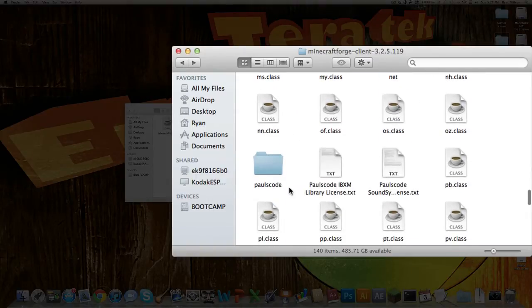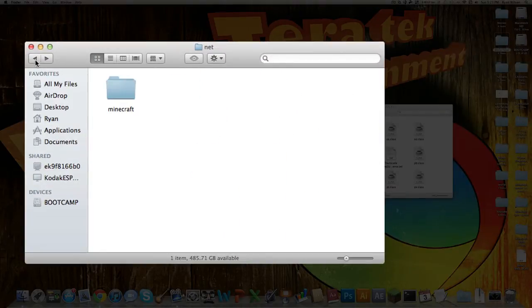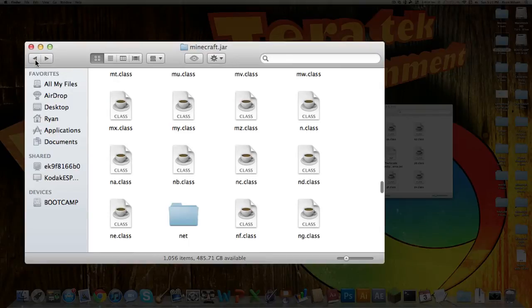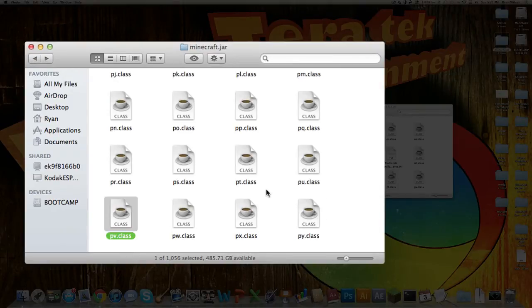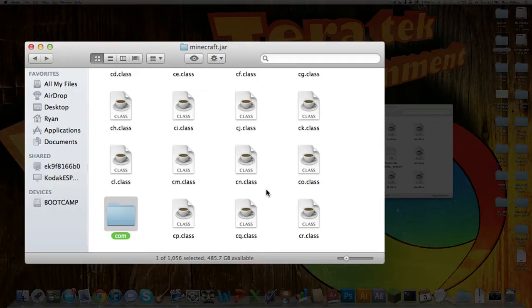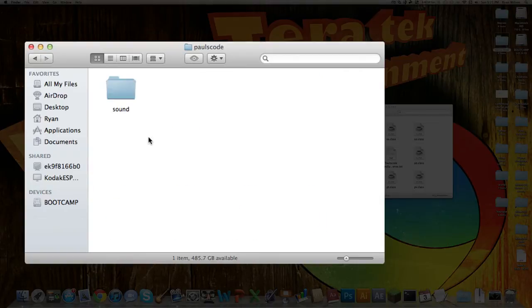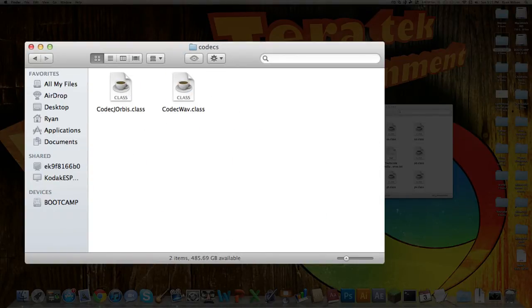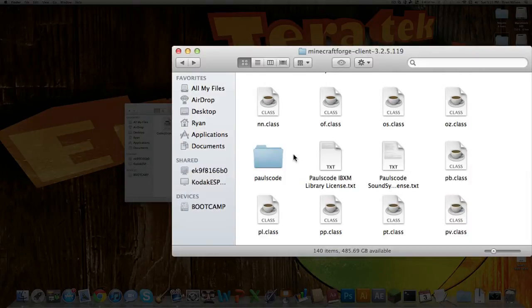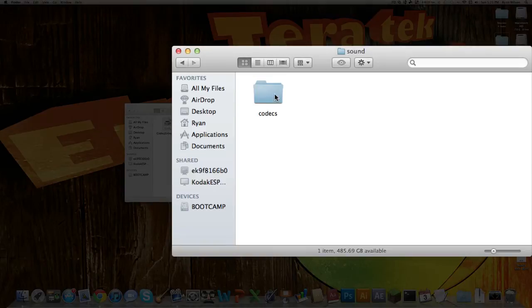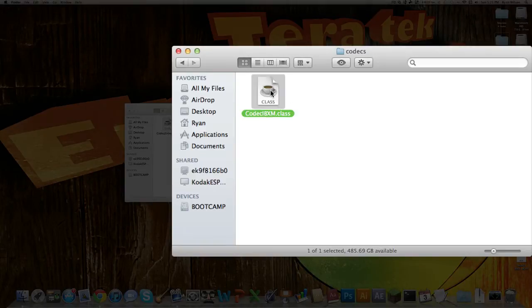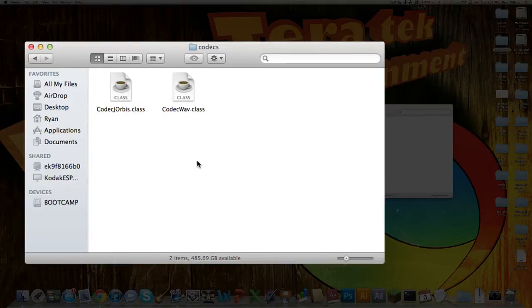Then you want to go down to this one called paulscode. So you want to find the paulscode in your Minecraft.jar. Then what you want to do is go paulscode, sound, codex, and you're good right there. And then go into the Minecraft Forge one. Go paulscode, sound, codex, and there's this one file here. All you want to do is copy that and paste it over into here.